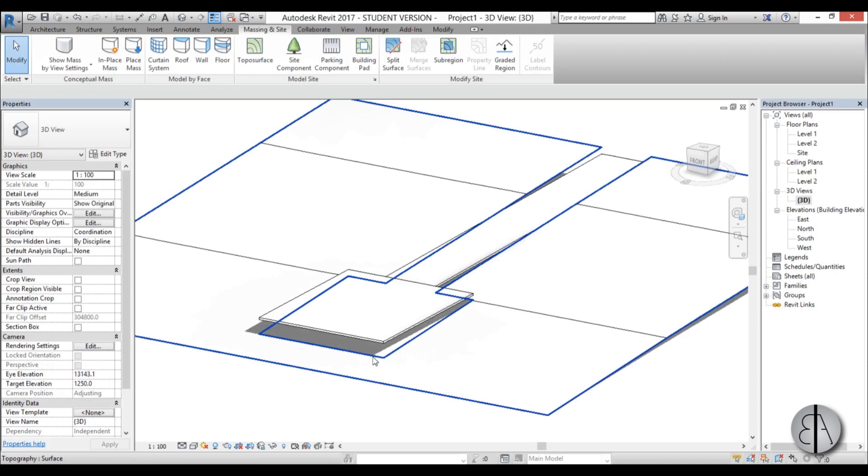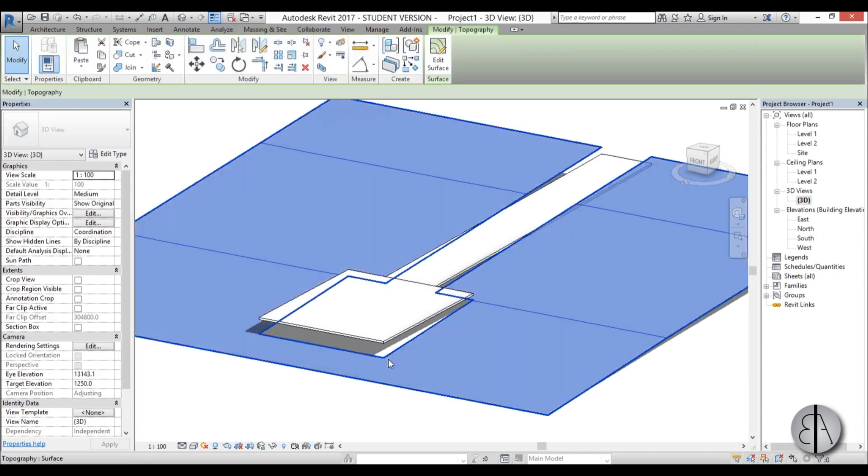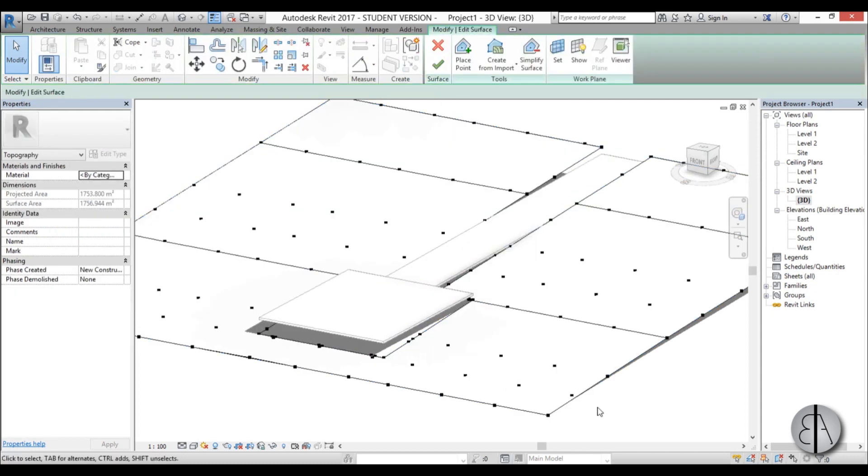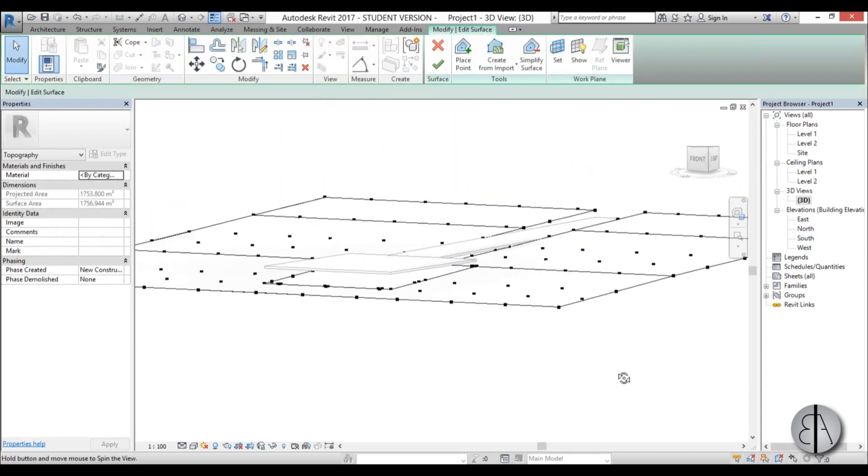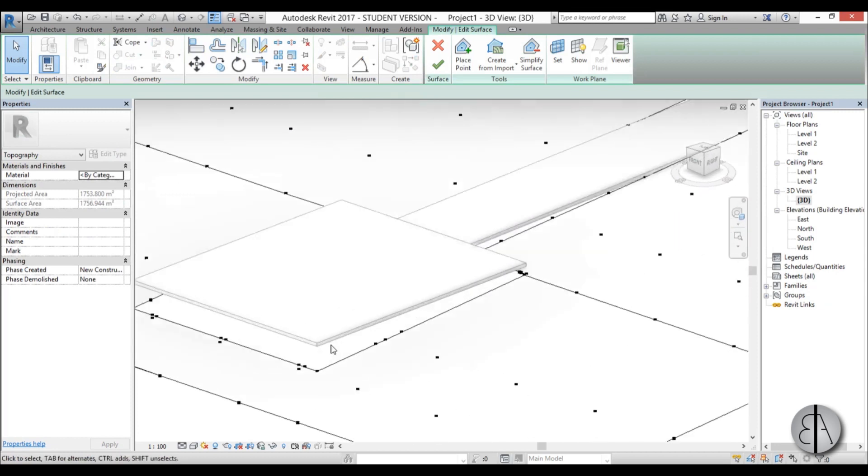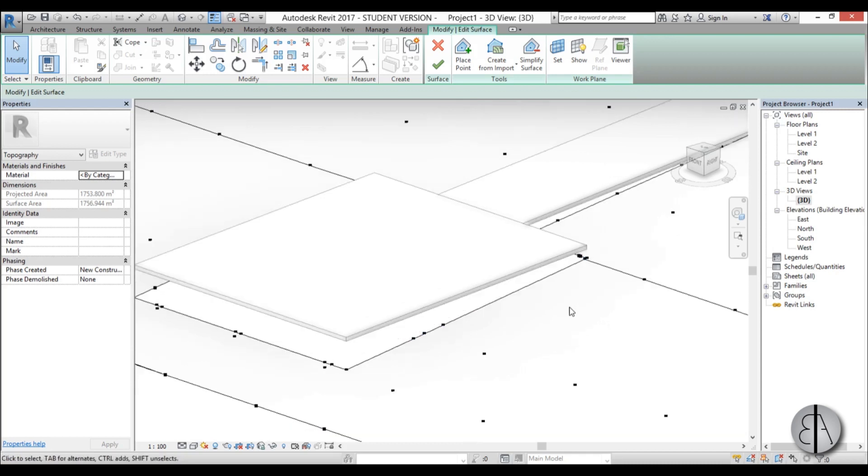Now we have to align this topography to our build floors. So I'm just going to select it and I'm going to go to edit surface. Now here you can see all the points and Revit added extra points over here where we basically cut our topography.